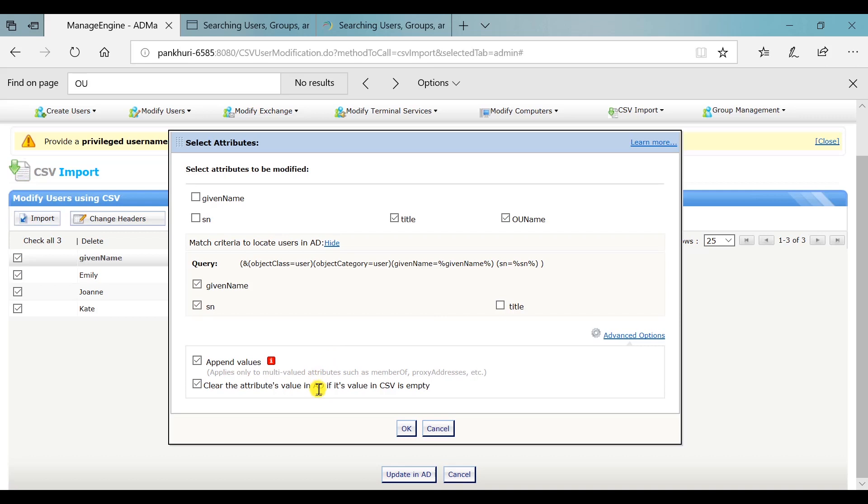If you select the clear attribute value in AD if its value in CSV is empty option, then the existing value of an attribute in AD will be cleared if the CSV file does not contain any value for it. If this option is not selected, the existing AD value will remain as it is if the CSV file does not contain any value for it.